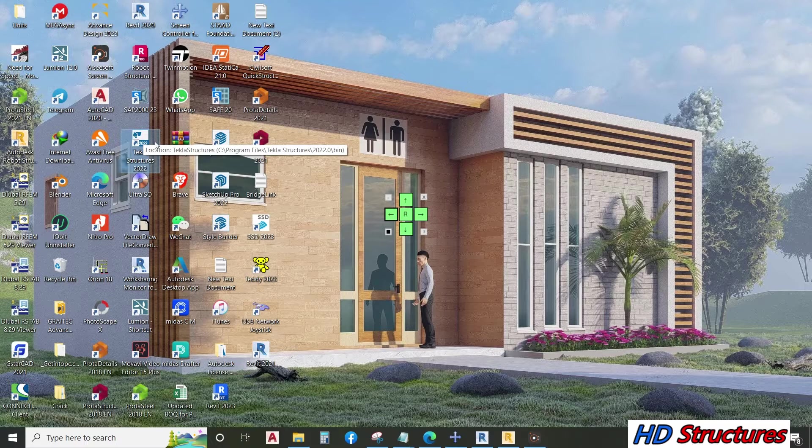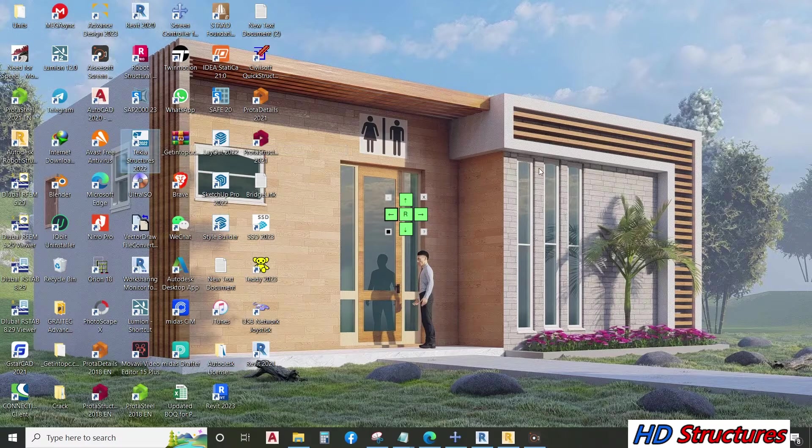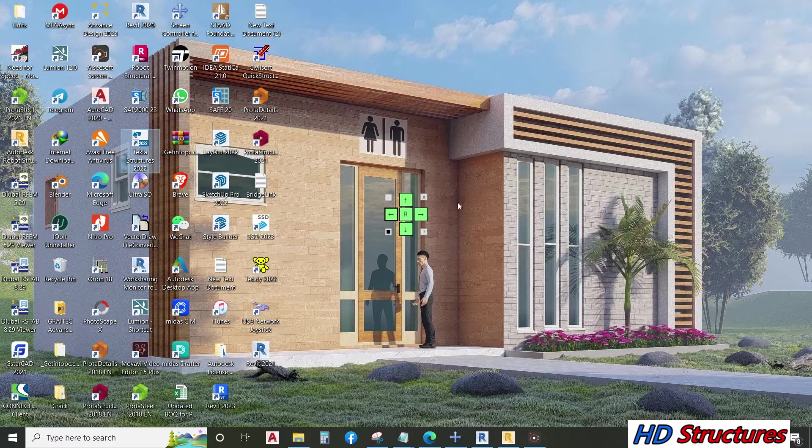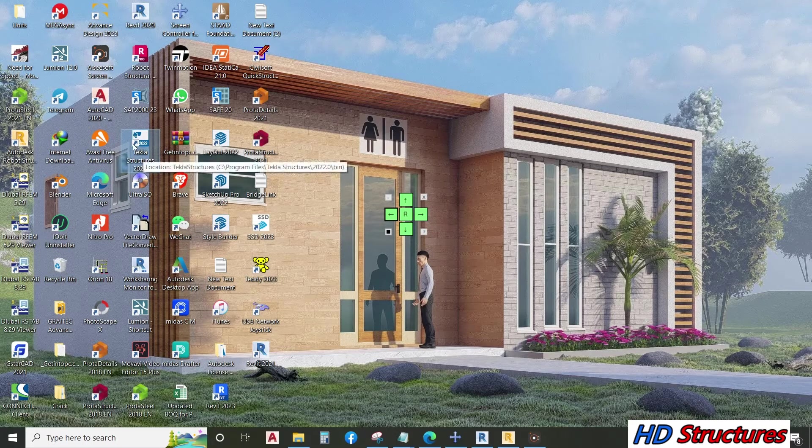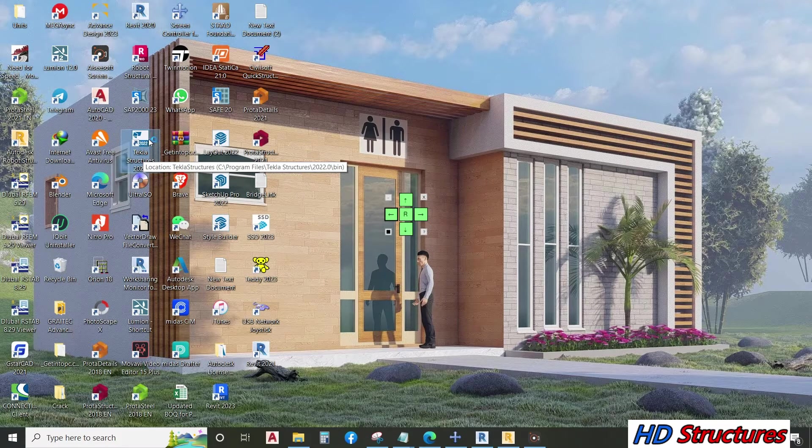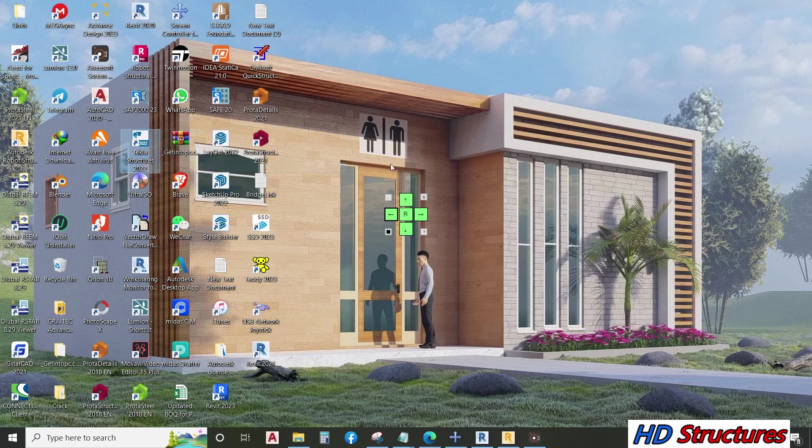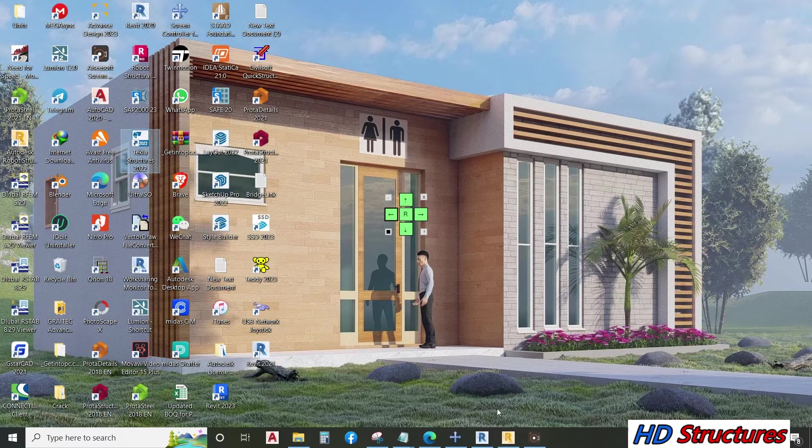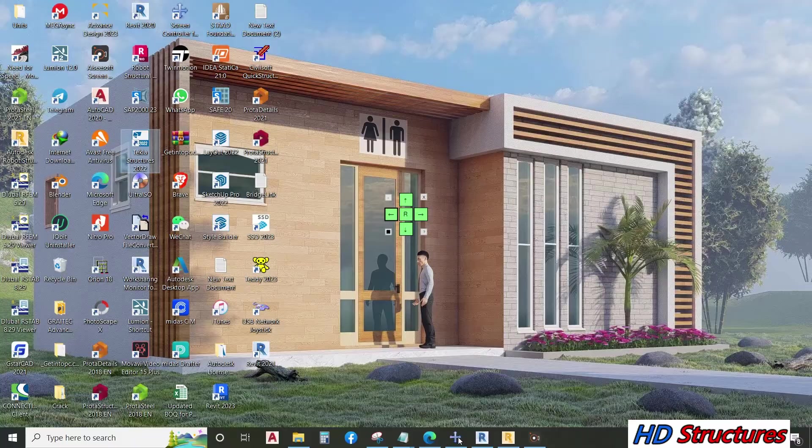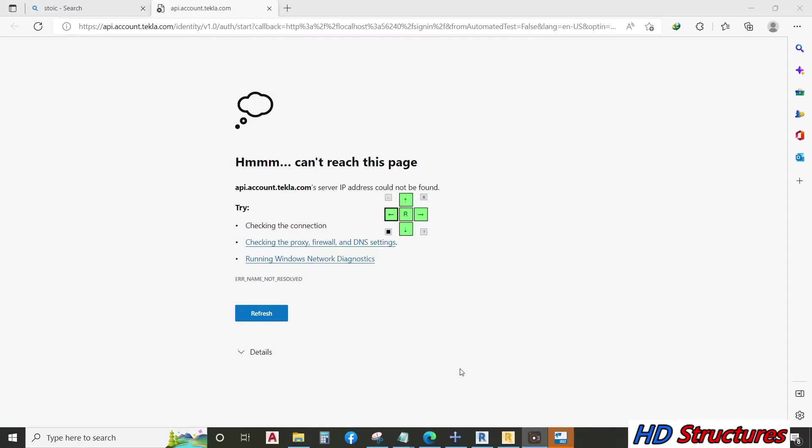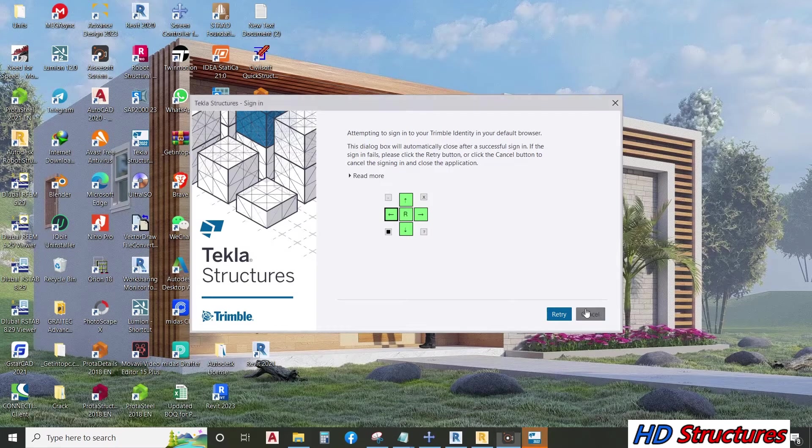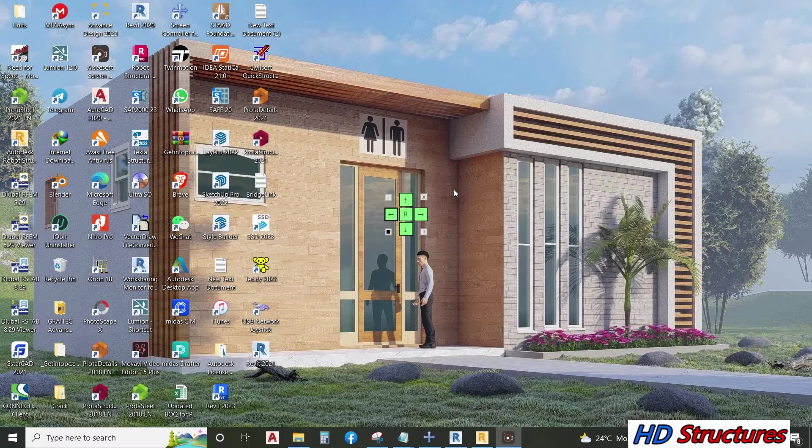I would like to introduce Tekla Structures version 2022. This is the software - double click on it to open. When it opens, you cancel this dialog and then cancel this one.